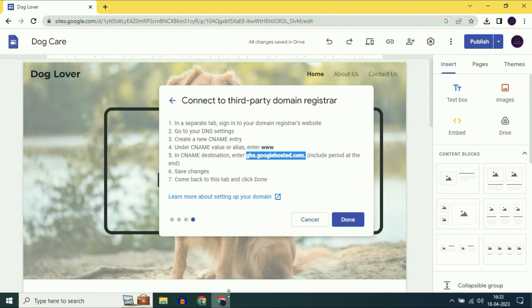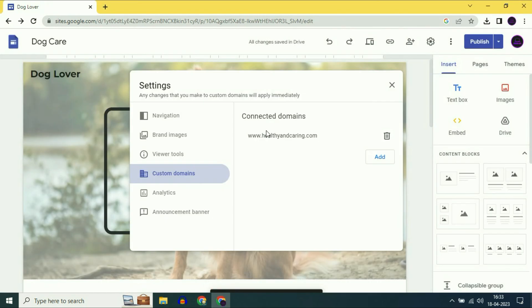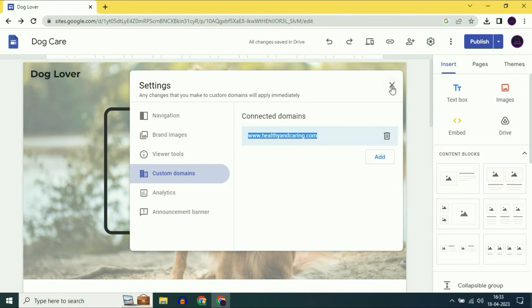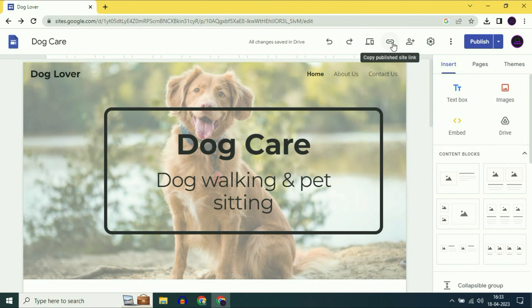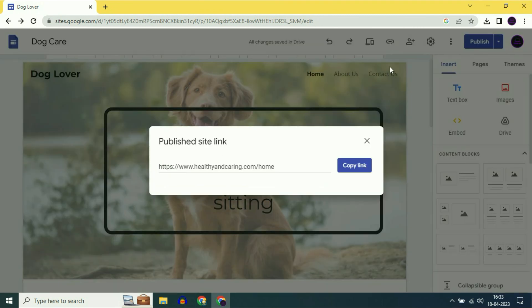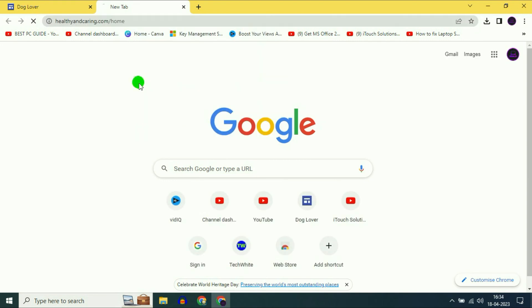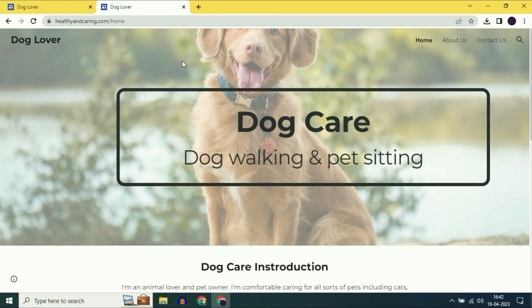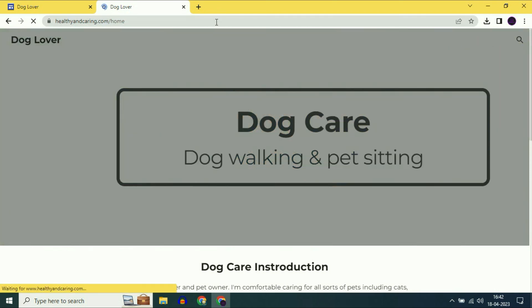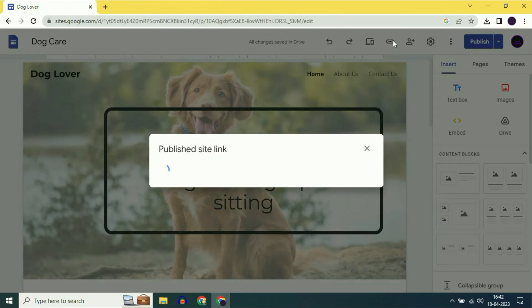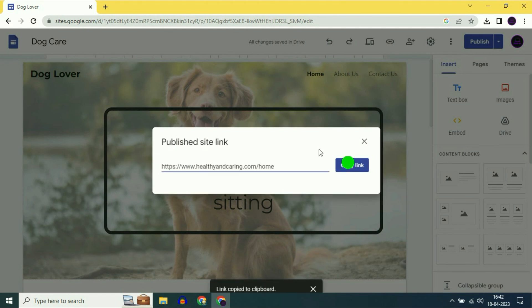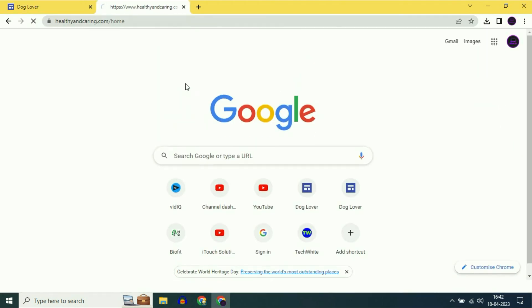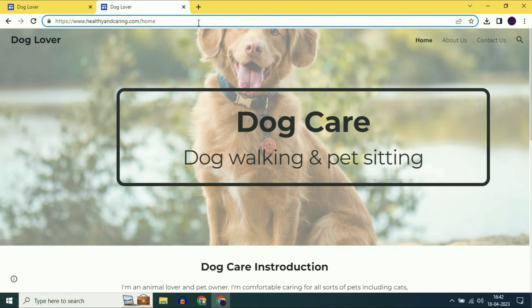Go back to Google Sites and click on done. You can see my domain name has been added successfully. Click on the site link option and my new domain name has been added. I will copy my new link and try it. The website is not live yet — I have to wait around 1 hour. After waiting about 10 minutes, my domain name is now live and working fine.